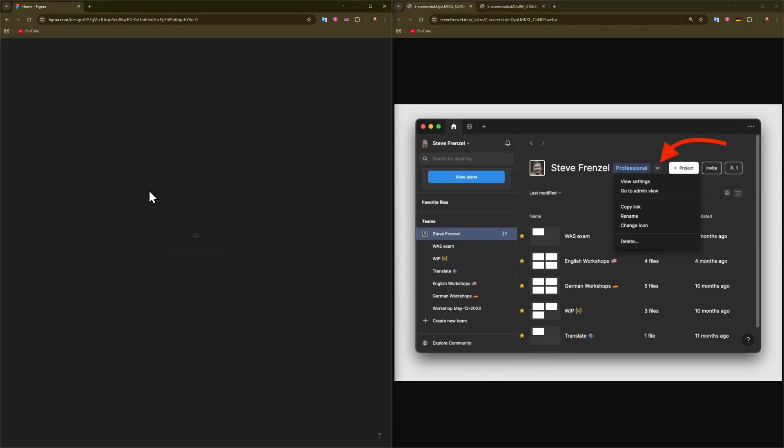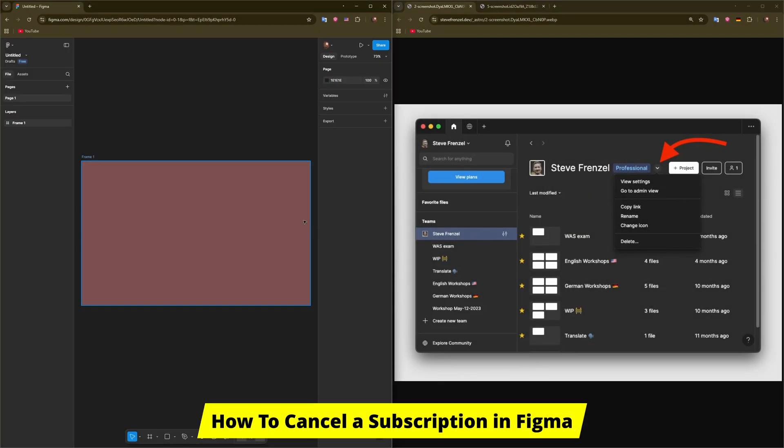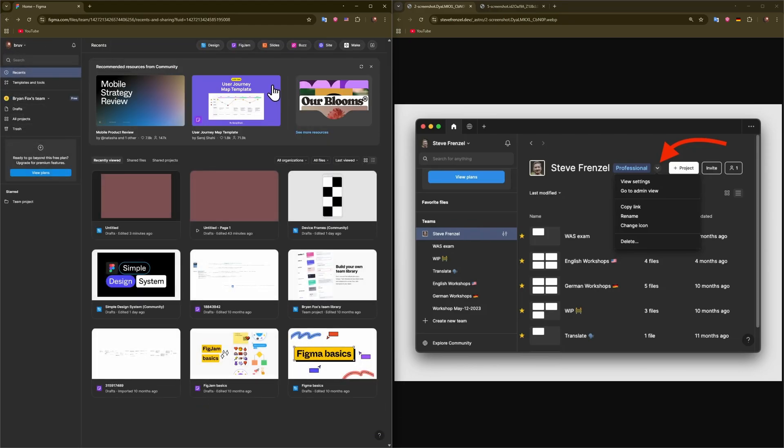Hey guys, welcome to the channel. In this video we'll show you how to cancel a subscription in Figma. When you buy a subscription, the interface for you is going to be a little bit changed.